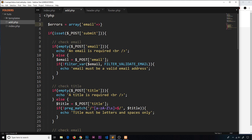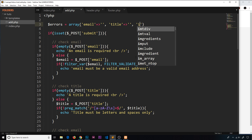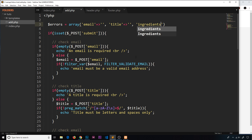The email is going to be an empty string to begin with because we don't have an error yet. Same for title, and then the ingredients will also be an empty string. So we have this errors array with no errors at the minute — all the values are just empty strings to start.